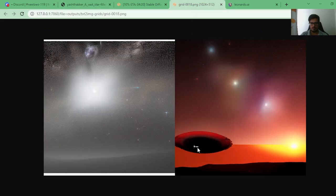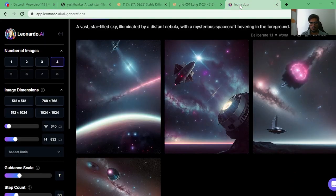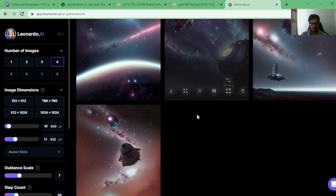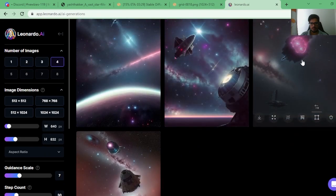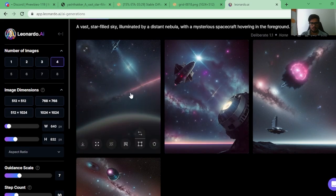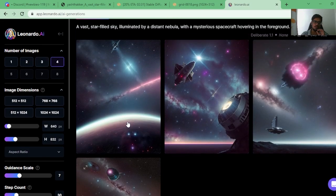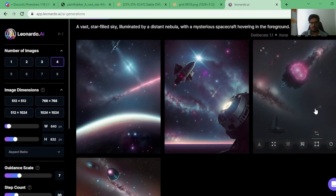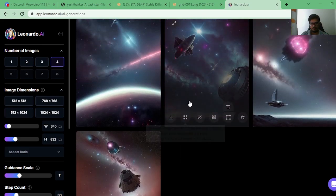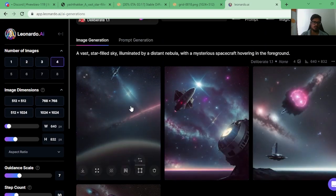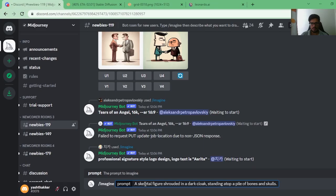Stable Diffusion looks like it's done an incomplete job — it's trying to generate a spaceship but wasn't even able to complete the nebula. Looking at Leonardo, there are spaceships in three of the images and nebula in the background. I think Leonardo has done a decent job on this one too, so I'm giving another point to Leonardo.